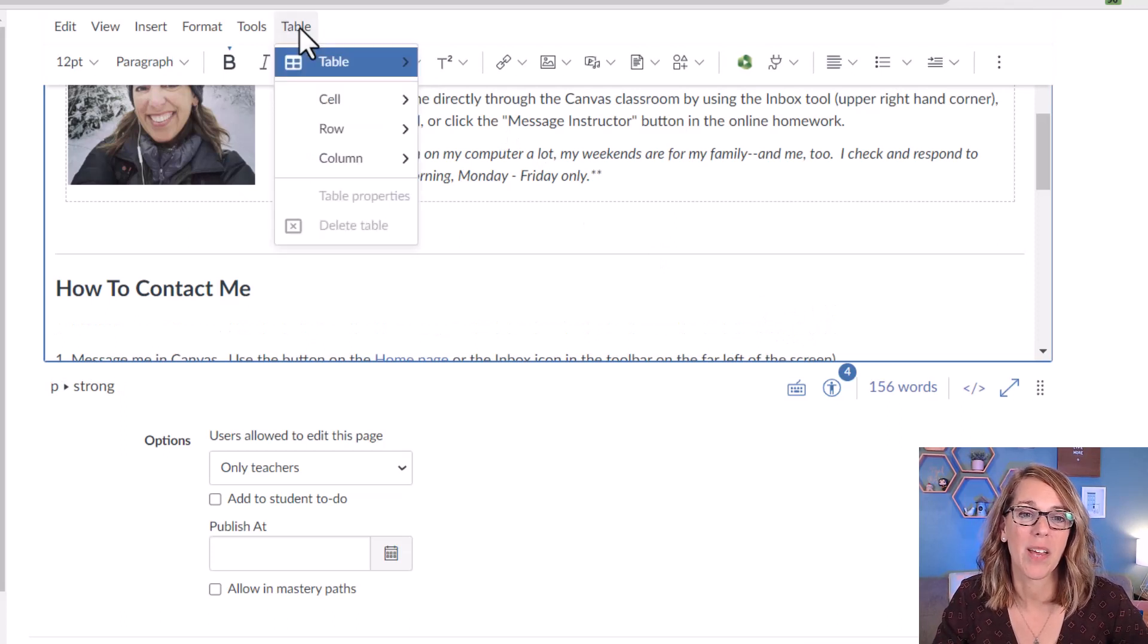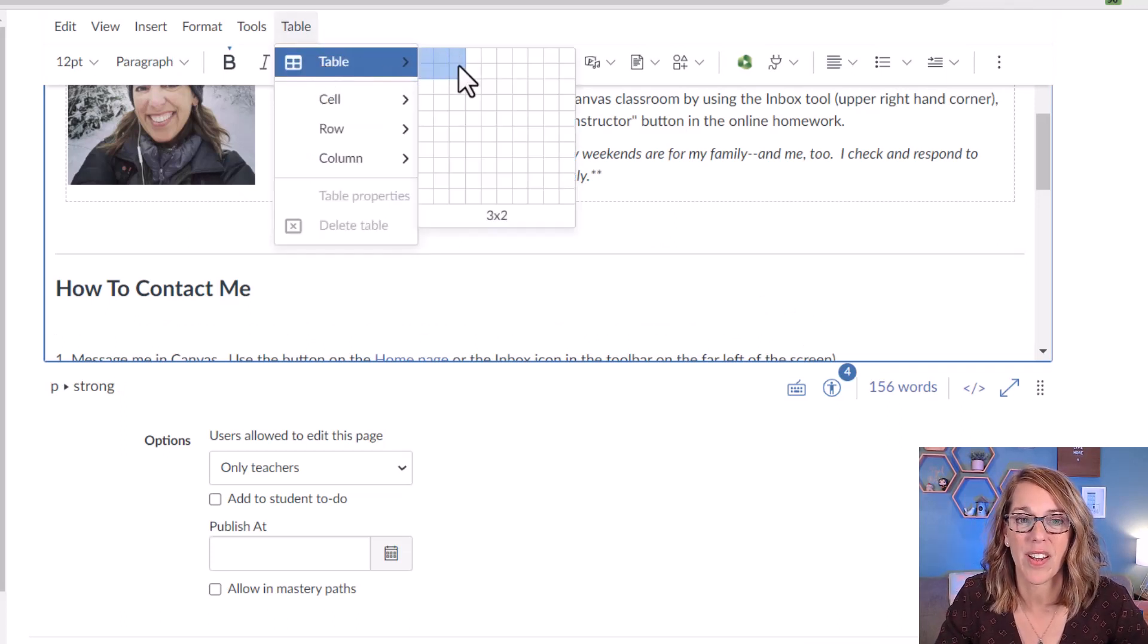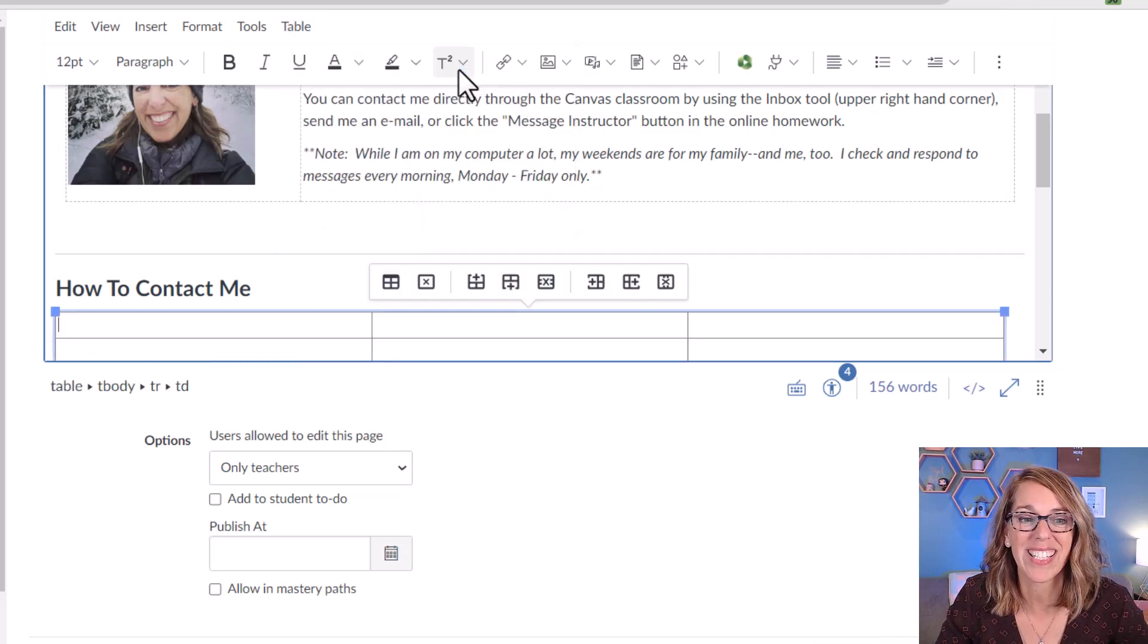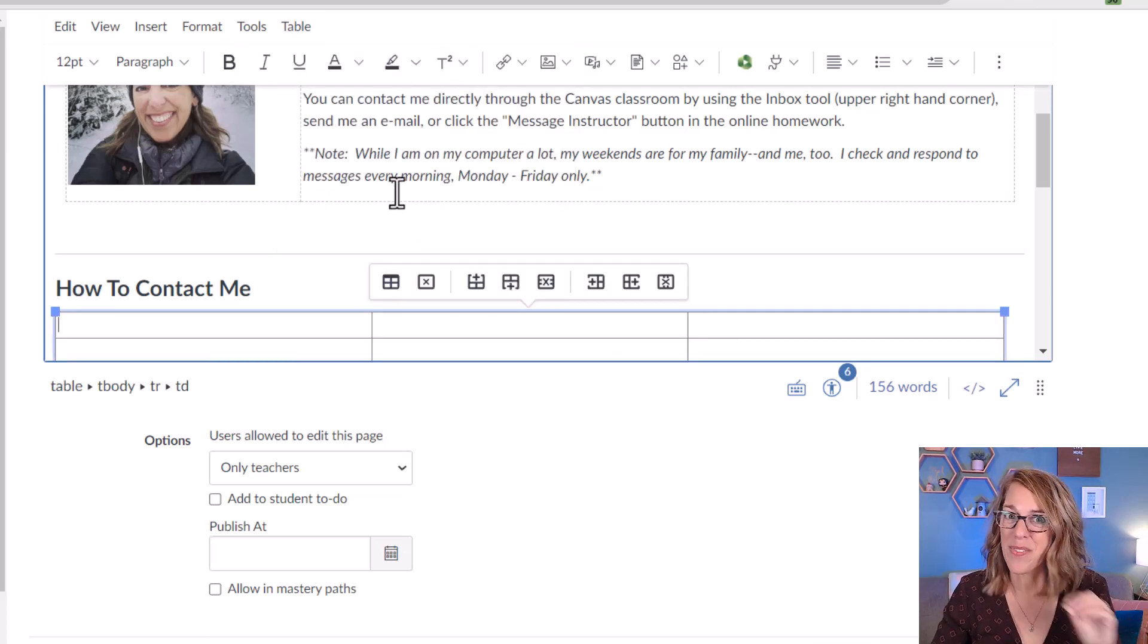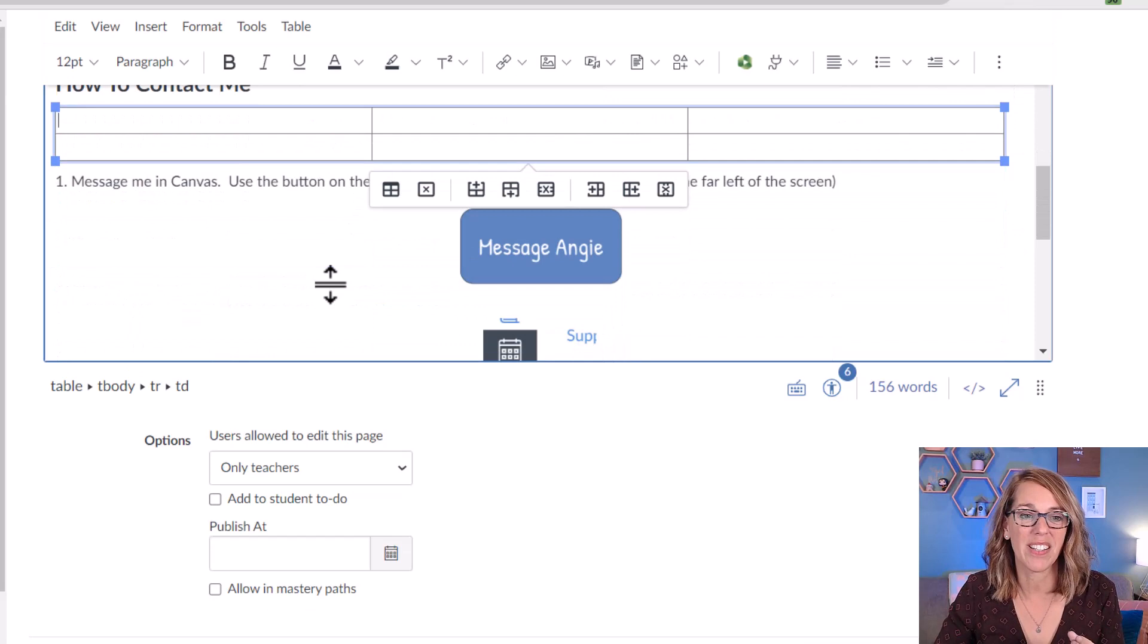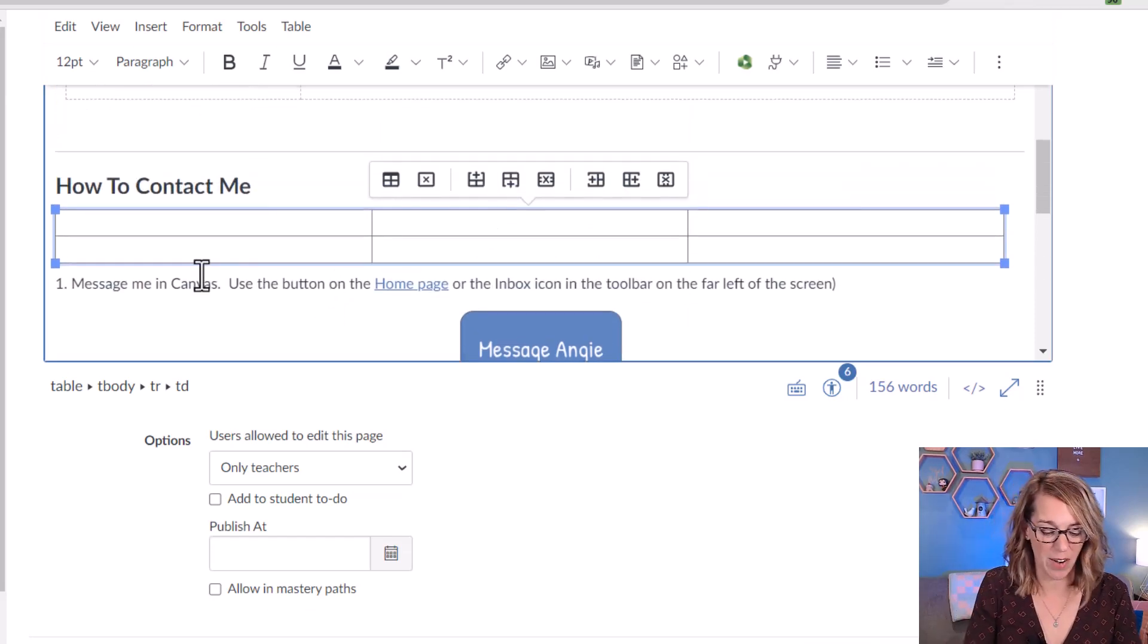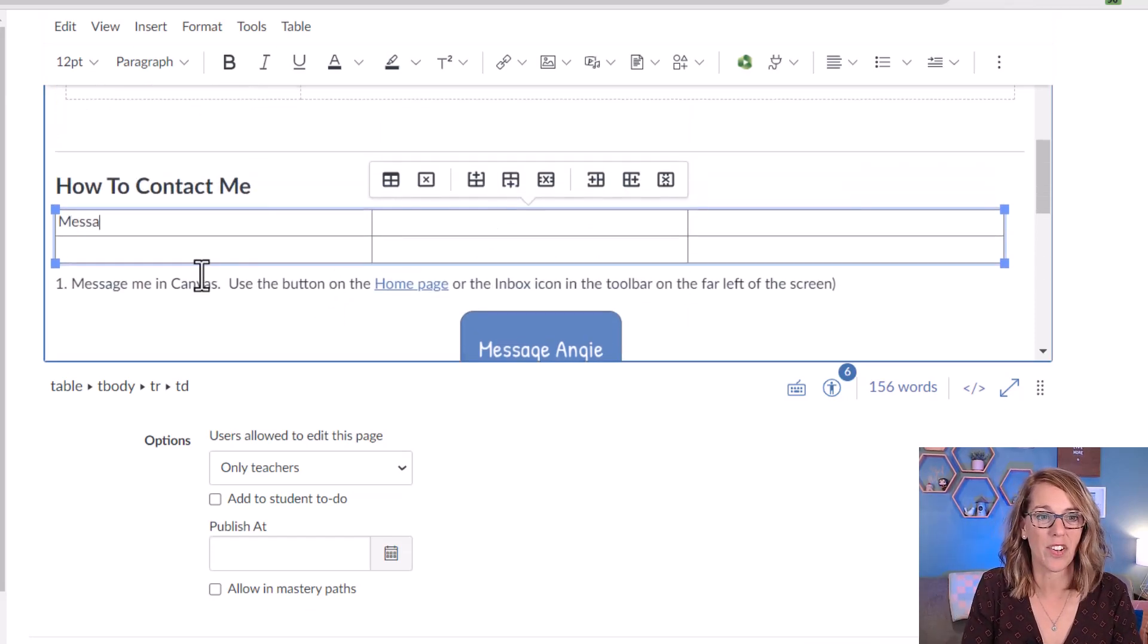Now I'm going to go to my table menu down to table and hover over the number of cells that I want. I want six of them three for those headings. Now my information is message me in canvas, homework question, and office hour. So I'm going to give those as the headings.